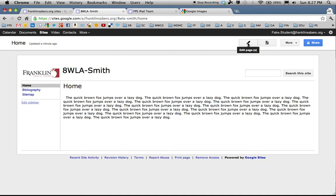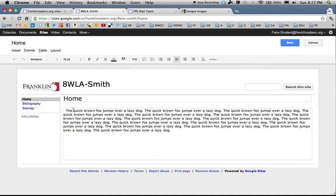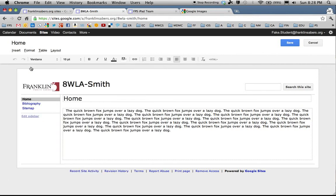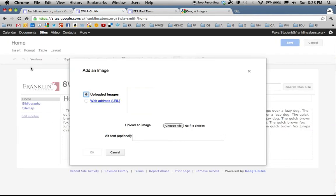So I'm going to click on edit page to get into edit mode. I'm going to place my cursor where I want the picture to appear, so right here at the beginning of this text. I go up to insert and I click on image. This opens up the add image box.